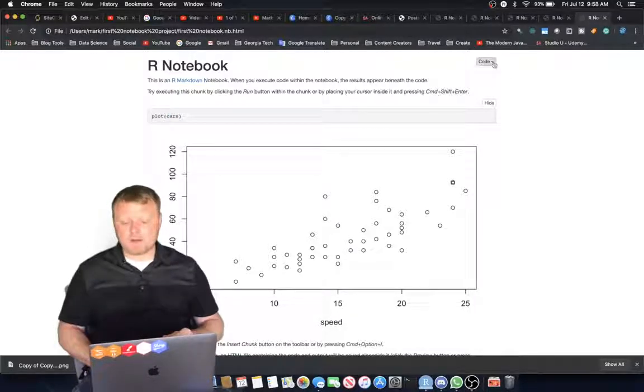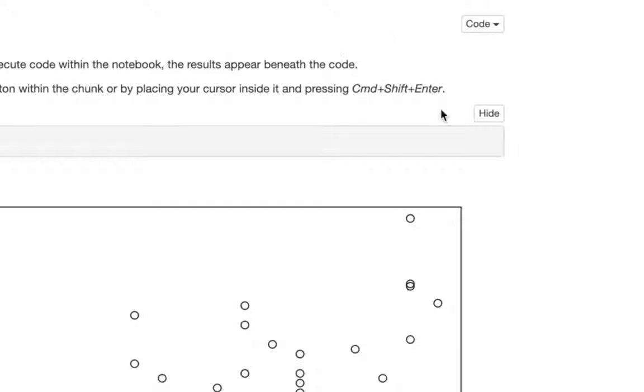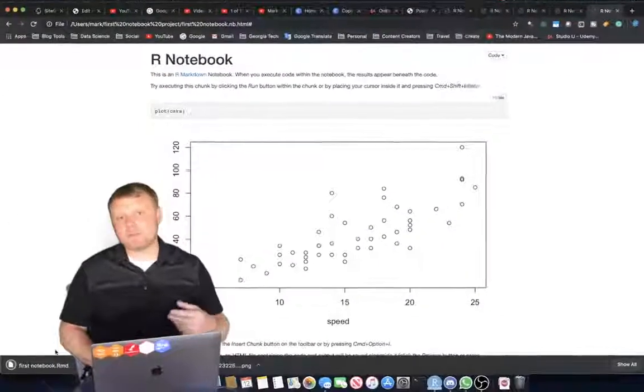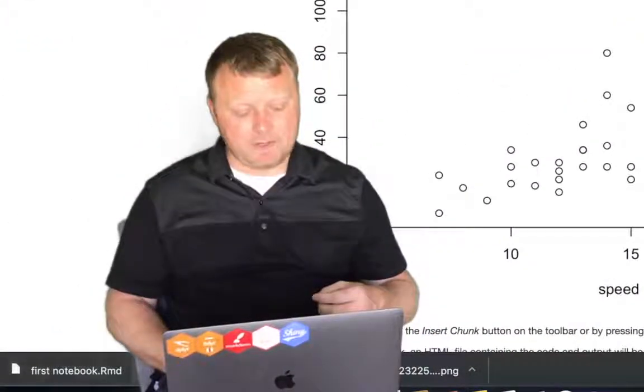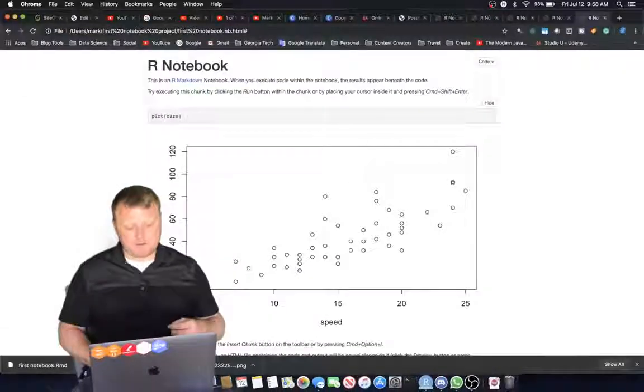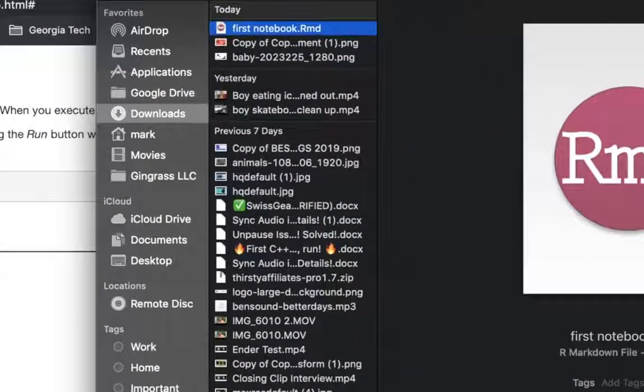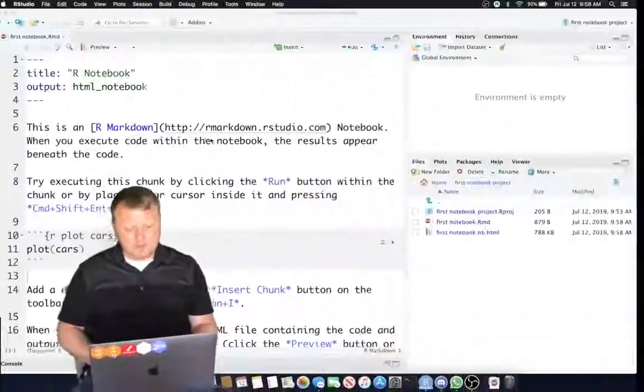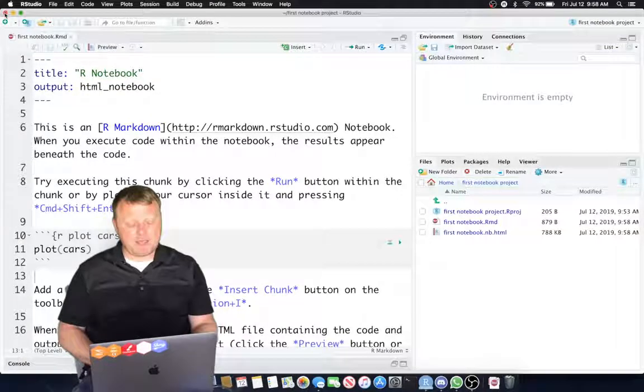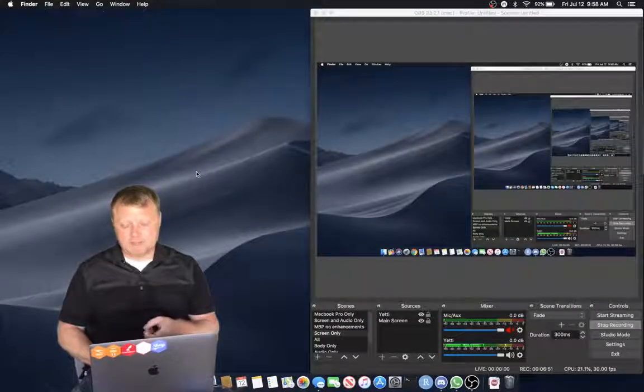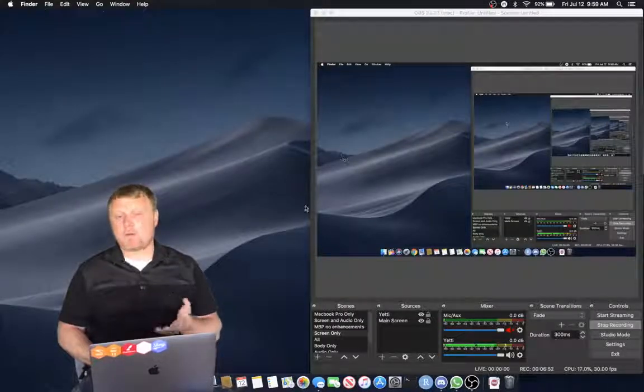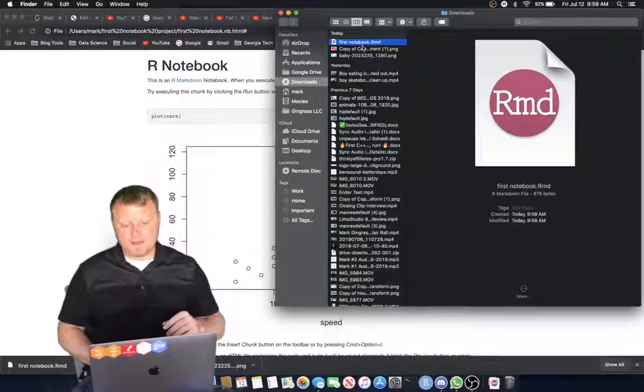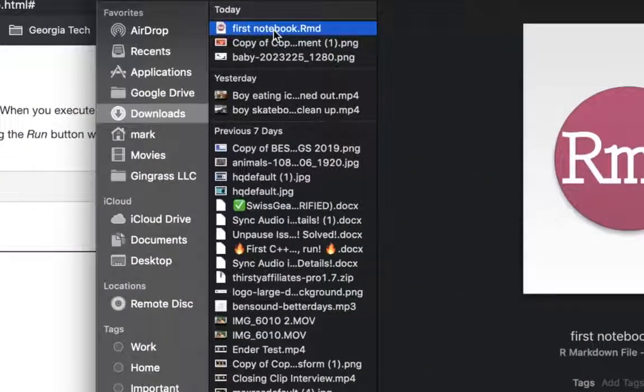So anyways, we can click on code and we can go to Download RMD File. And as you can see on the bottom left of my screen, it downloaded it. Let's do Show in Finder. And there it is. I've got a lot of things in there. I'm going to go back and I'm going to close my RStudio completely. As you can see, I'm recording with OBS, by the way. And now I'm just going to double click on First Notebook RMD.